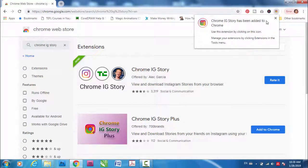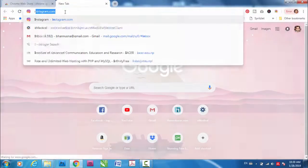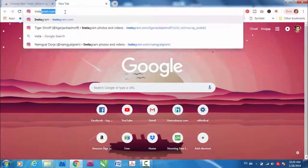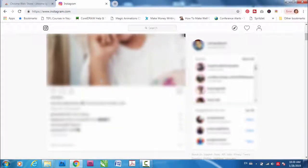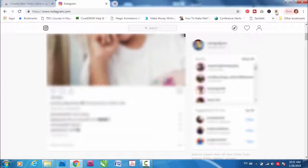Close this. Now open Instagram. Okay, now what you have to do is just click here on this icon.